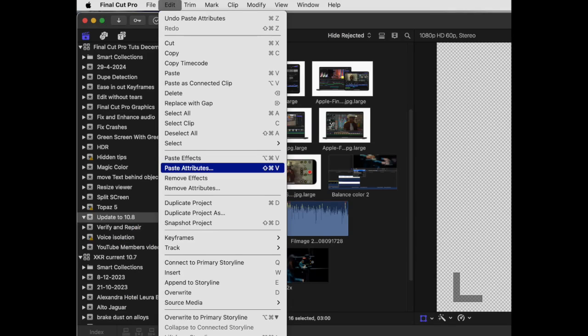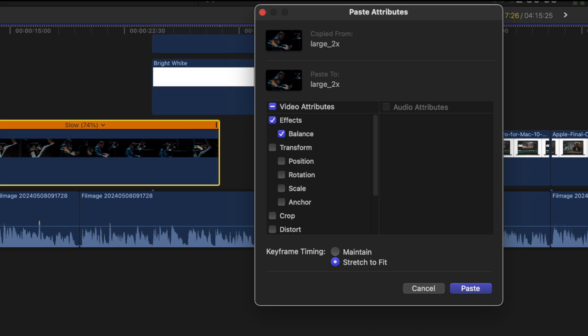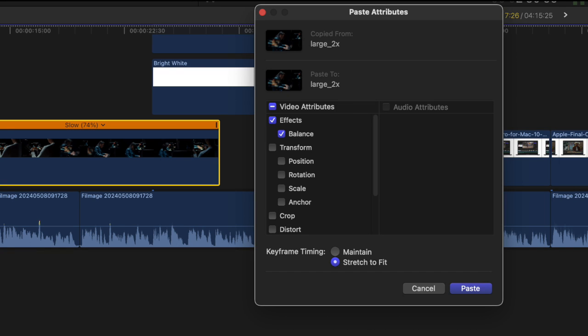The next feature does really get my approval. I use the paste attributes command frequently. With 10.8 you'll be able to bypass that and be able to drag effects and color corrections directly onto clips in the timeline. That's just brilliant.